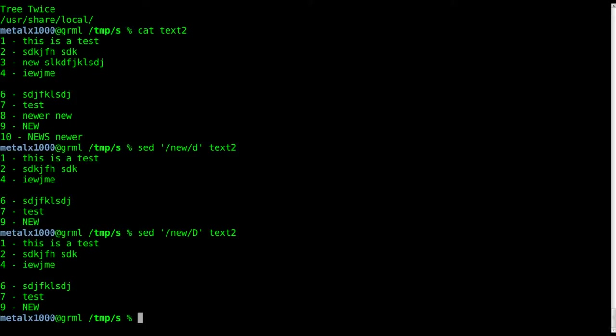But you'll notice that we still have a line with the word new on it - line nine. That's because that was written with capital letters all together.